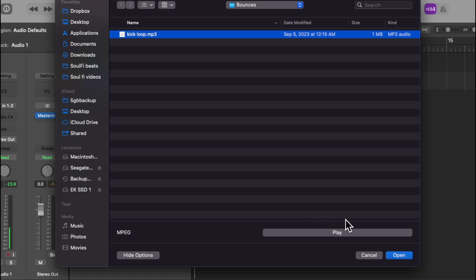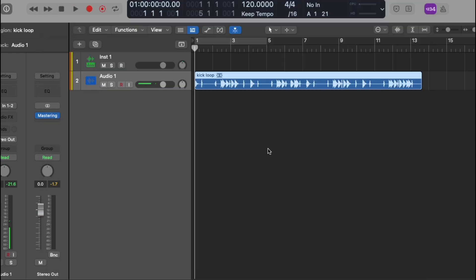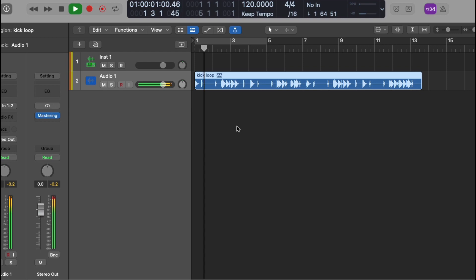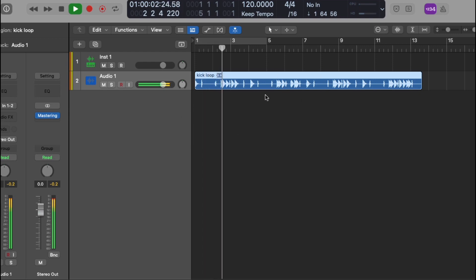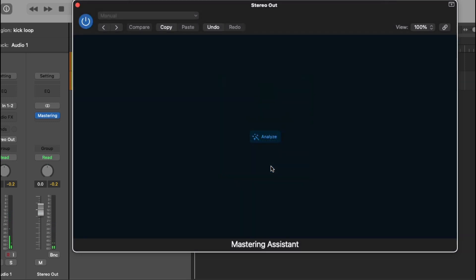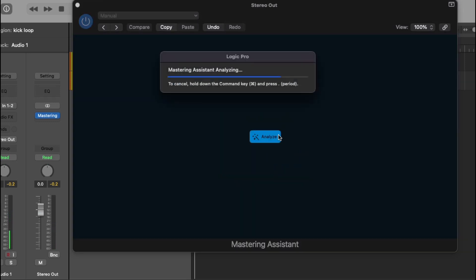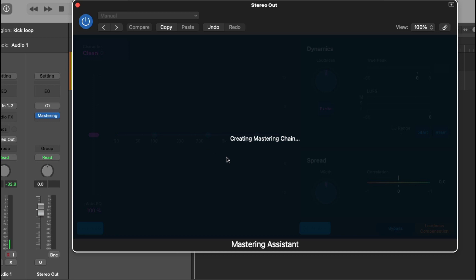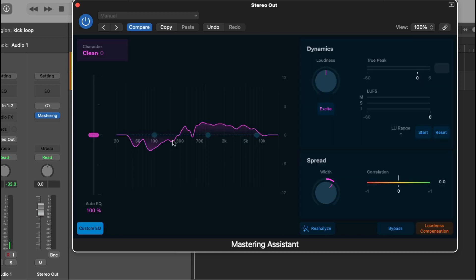Import audio, import an audio file. Import this. Okay, now when you go to mastering, you can analyze. Here to analyze and then you see the plugin, this is the mastering assistant. Okay, we're not going to get into it but I just want to show you that.